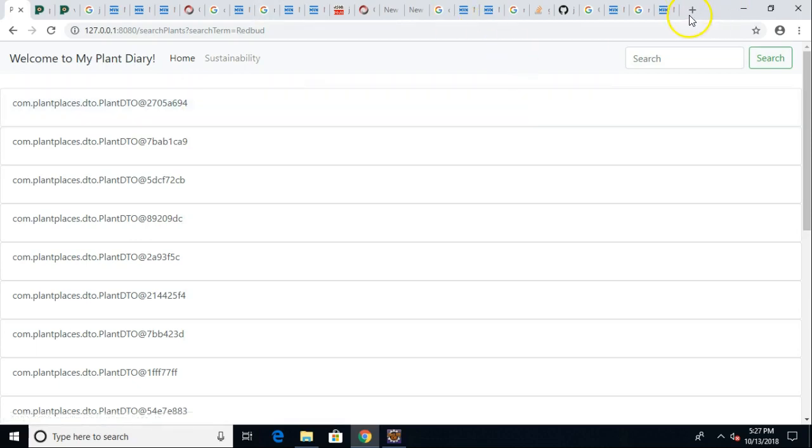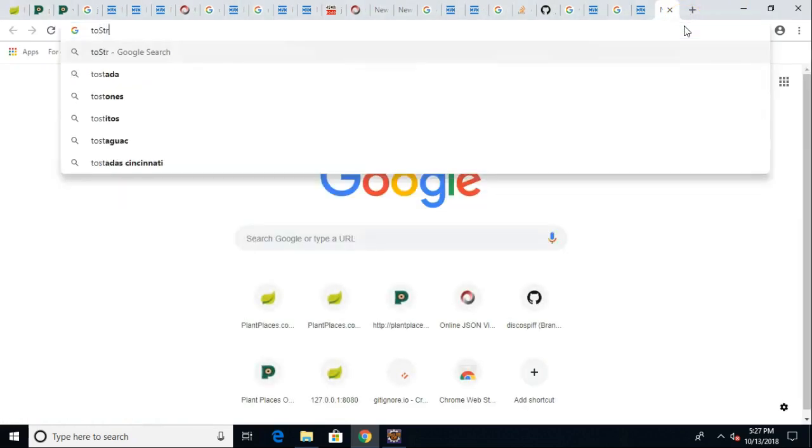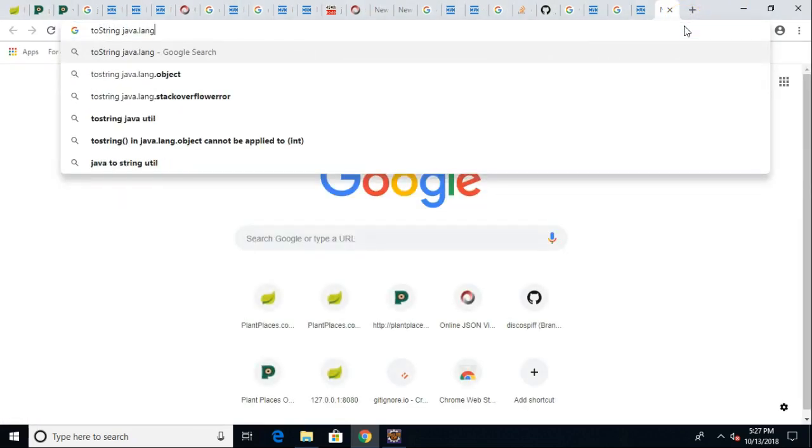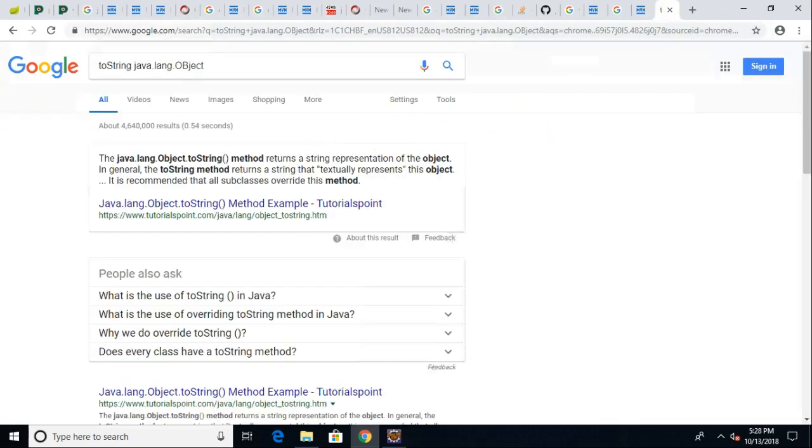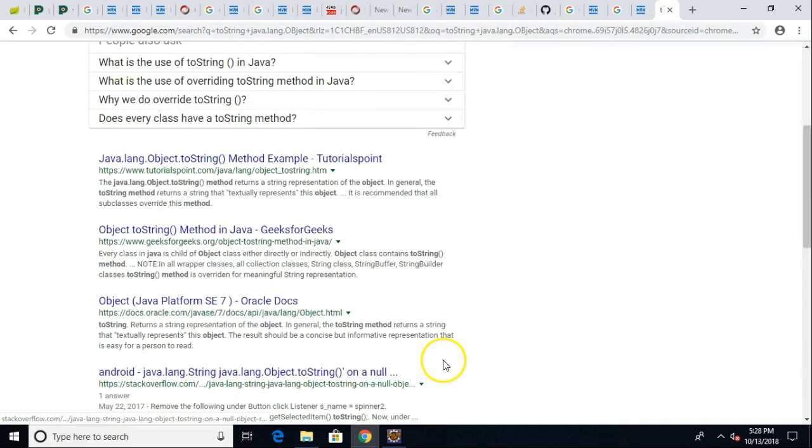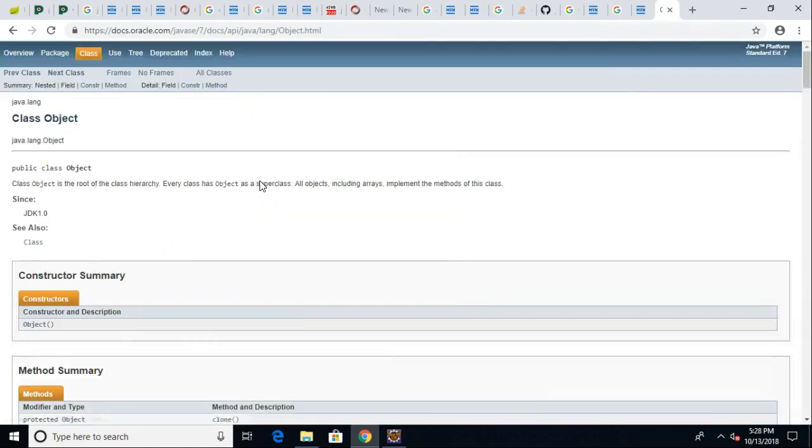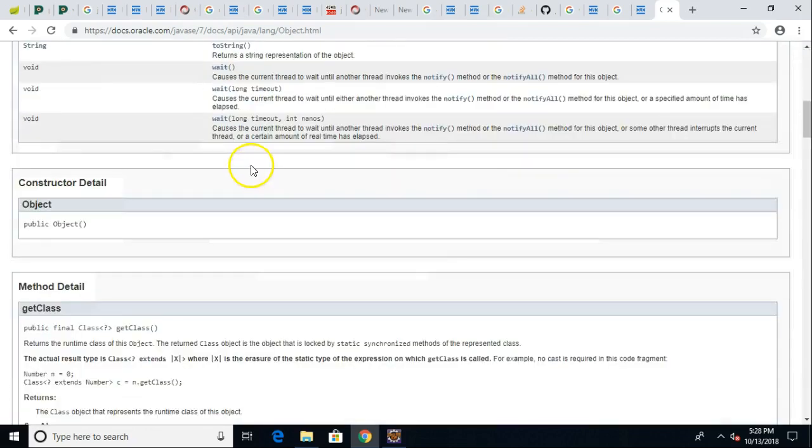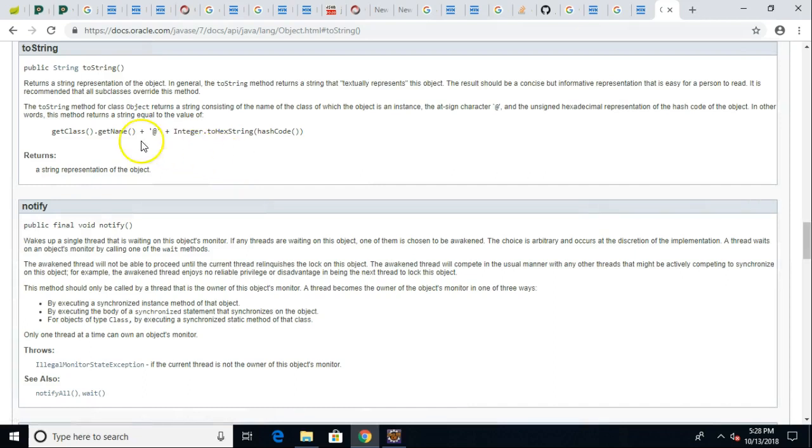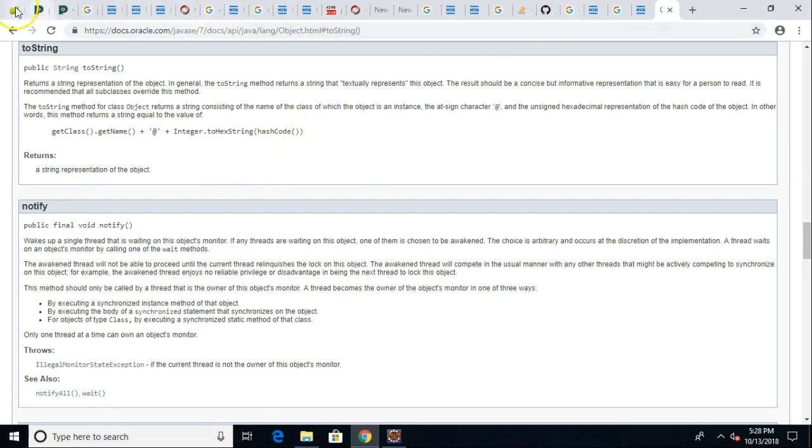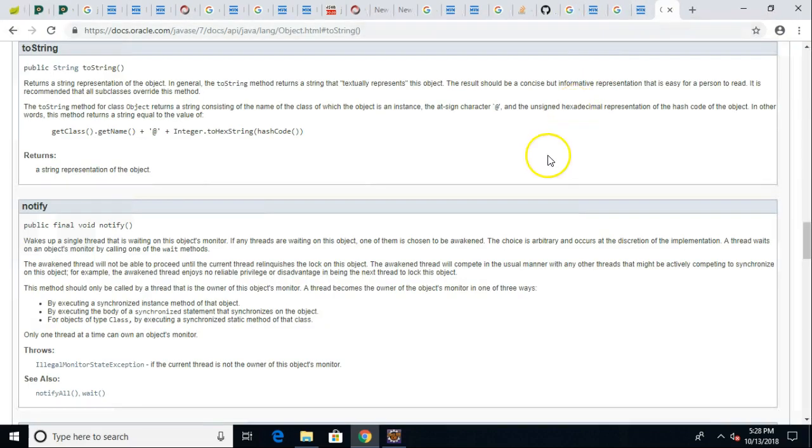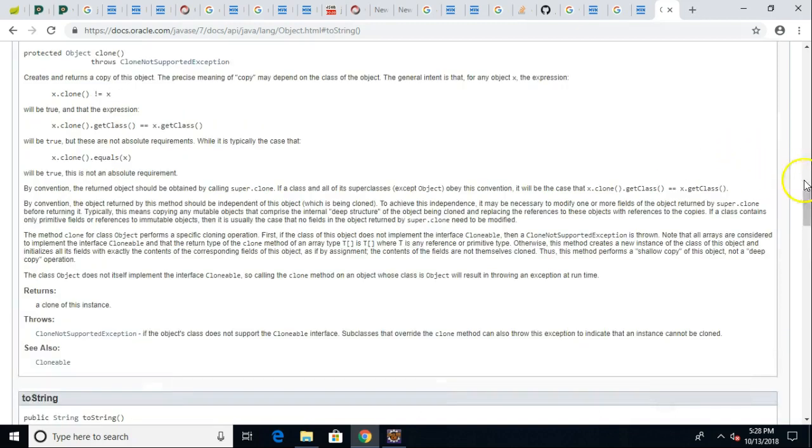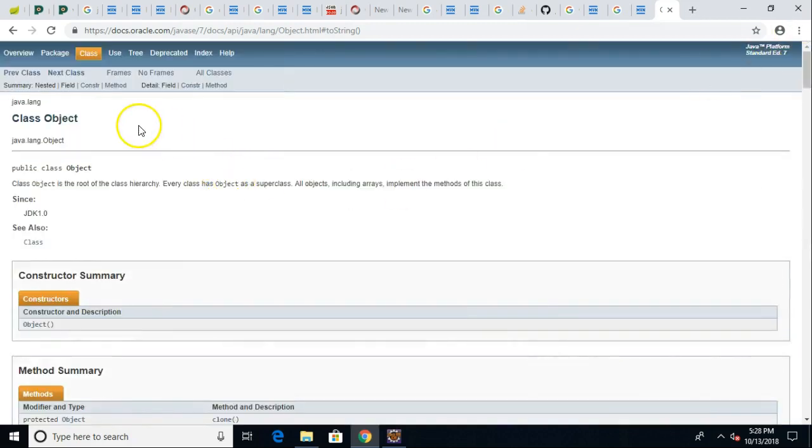Doesn't make a whole lot of sense to an end user. The reason is what it's doing is it's calling the toString method that we get in java.lang.object. We'll take a quick peek at the documentation here. The default implementation of this toString method returns a string representation of the object. The default implementation is getClass getName at symbol and Integer.toHexString hashCode. That's what we're looking at but we know it's not very user-friendly. Question: if we want to make something that's a more user-friendly representation, what do we do?